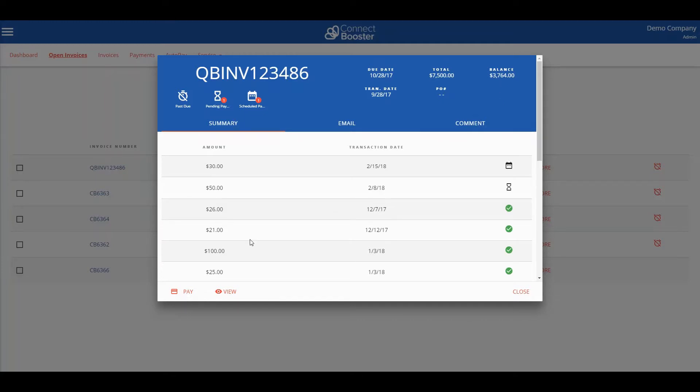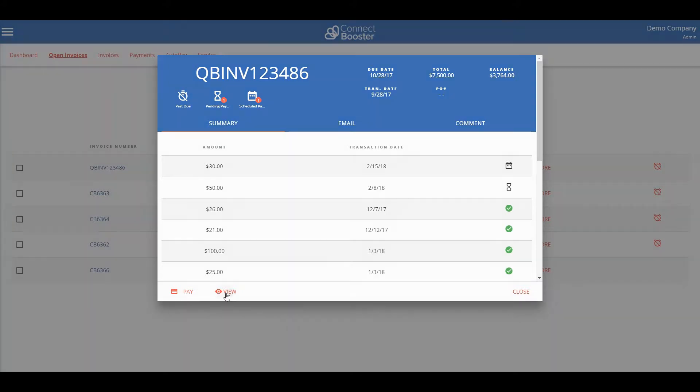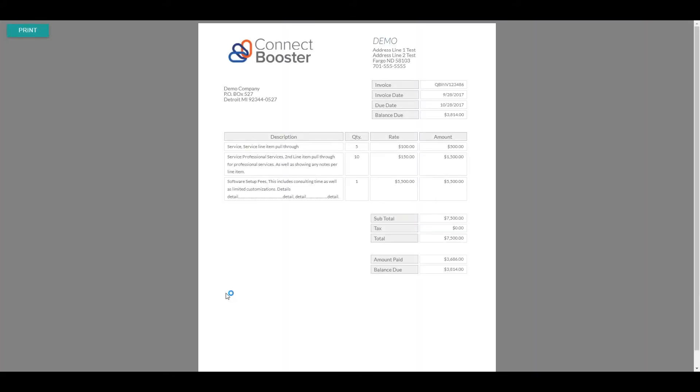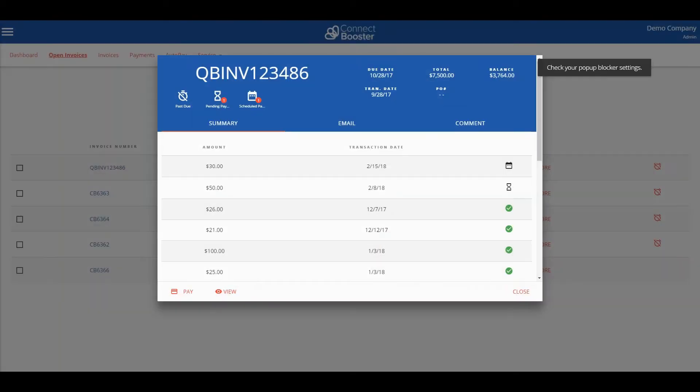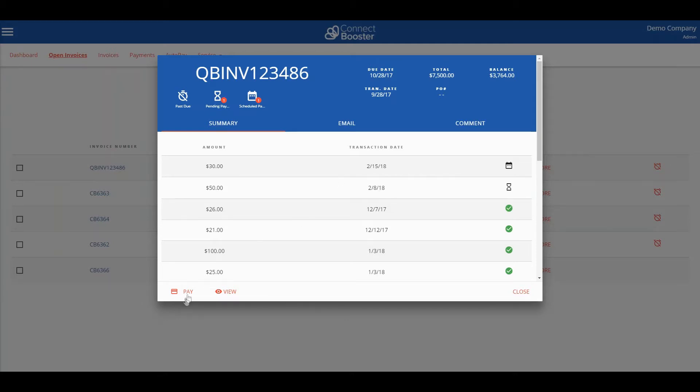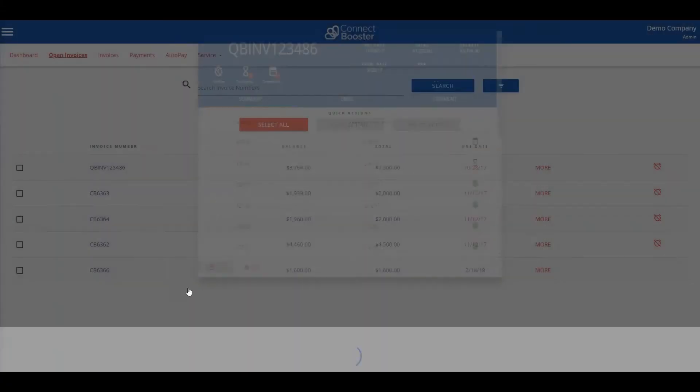To view what services were rendered on this invoice select view. If it does not show up check that your pop-up blocker is turned off within your browser. Once you have viewed the invoice line items we can make a payment against this invoice by selecting pay.